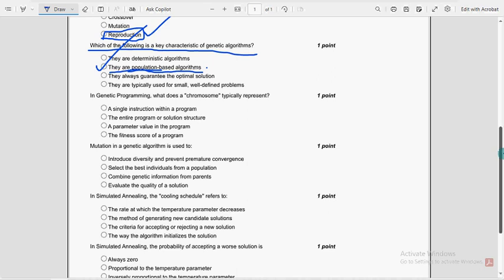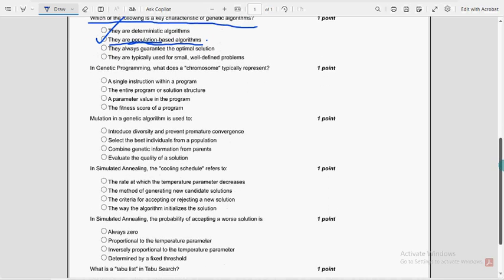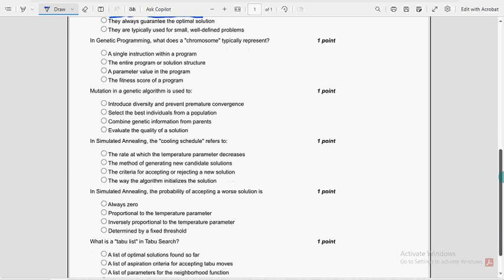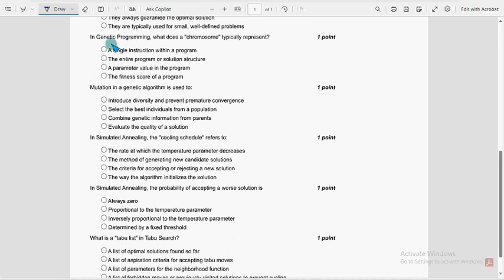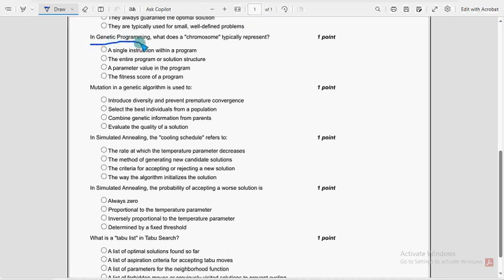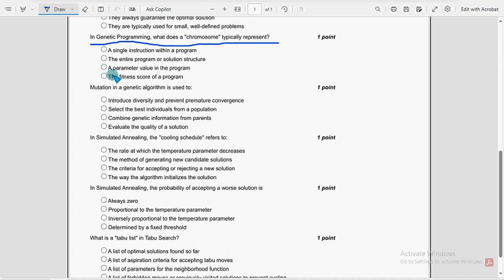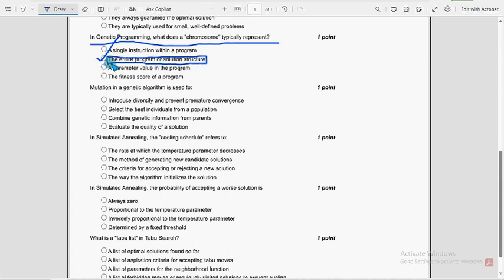Next. Moving on to the sixth question now. In genetic programming, what does a chromosome typically represent? So for the sixth question, second option could be the probable one guys. The entire program or solution structure. So mark second option as the probable solution for sixth question.